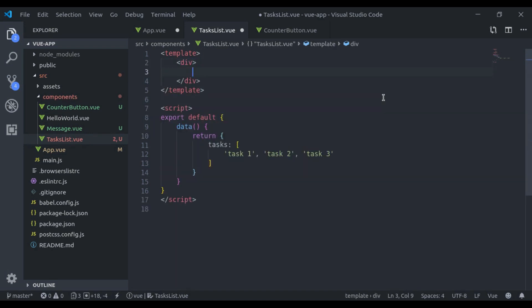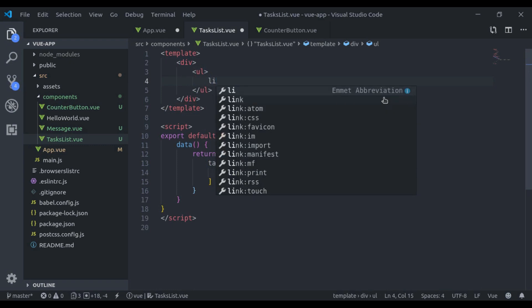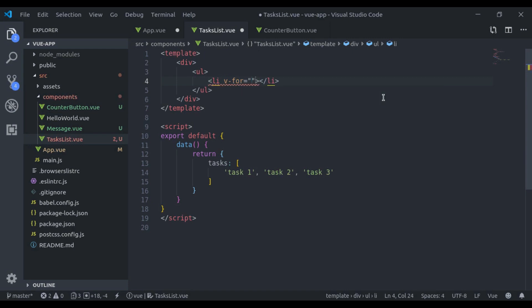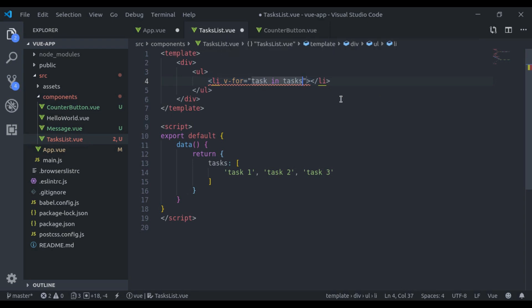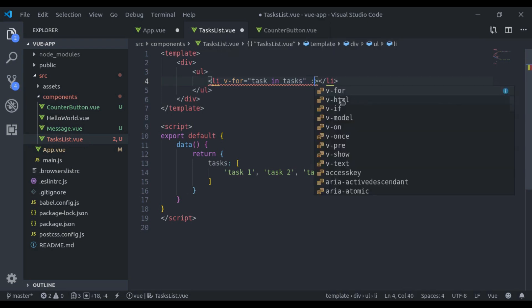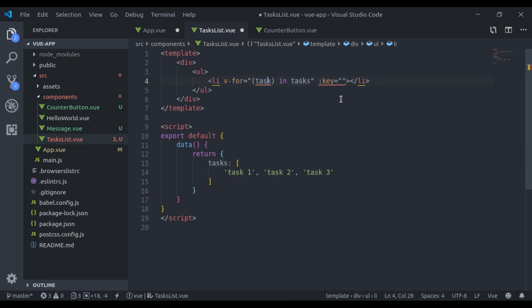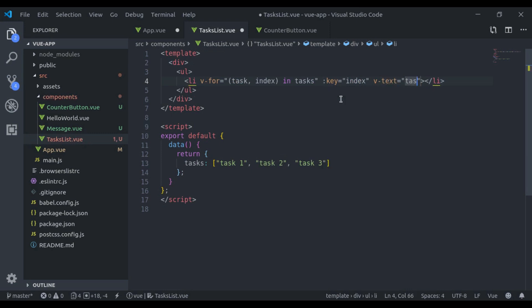Let's print that here. Div, ul, li v-for task in tasks. Here we get this error, that is because we need to bind here key. To fix this, I'll say bind key and fetch index and pass that. Now the error is fixed. And we get text task.